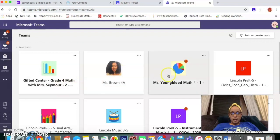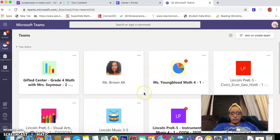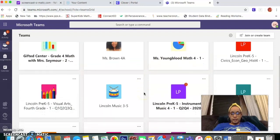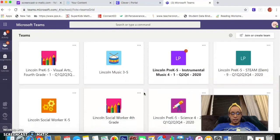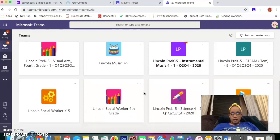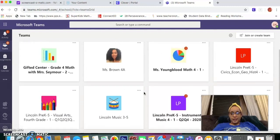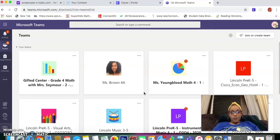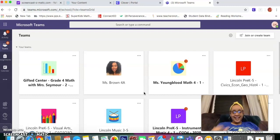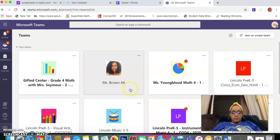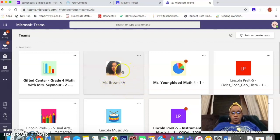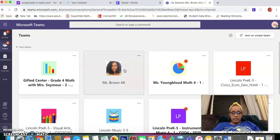You'll see this is their dashboard for the different subjects and different classes that they attend — they're all here. So now, where do you get to their assignments? Glad you asked. Right now my son has Miss Brown for English Language Arts, so I will click on this class.